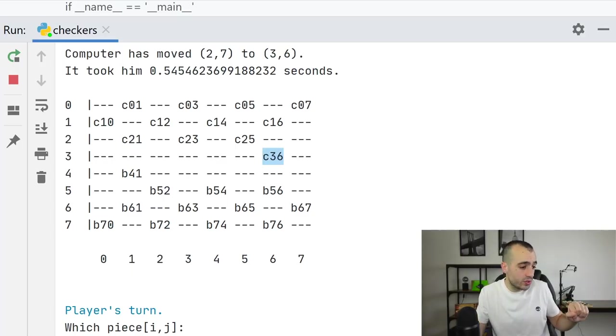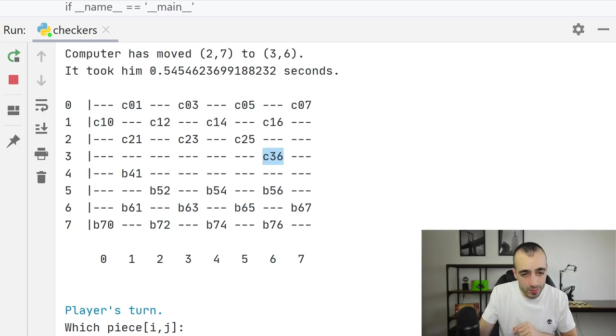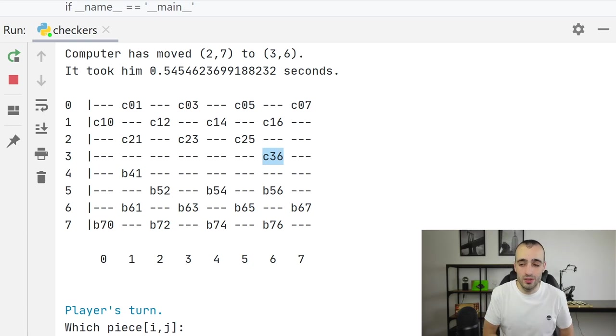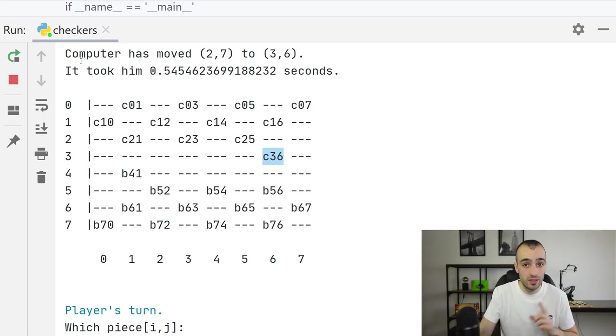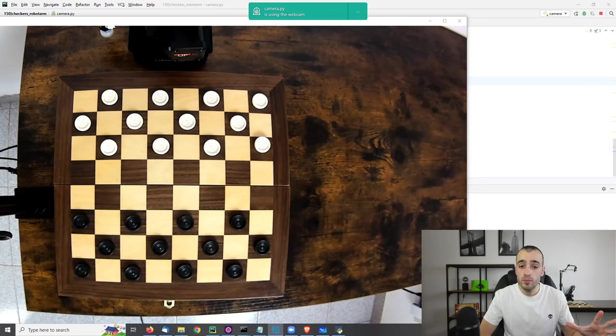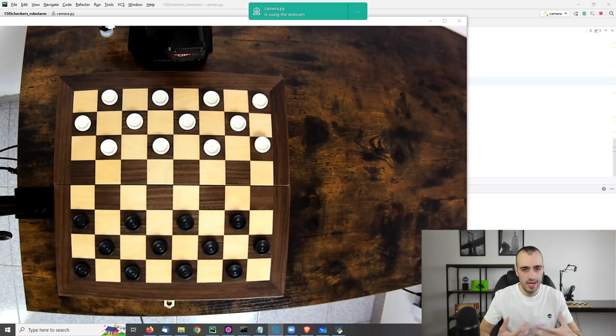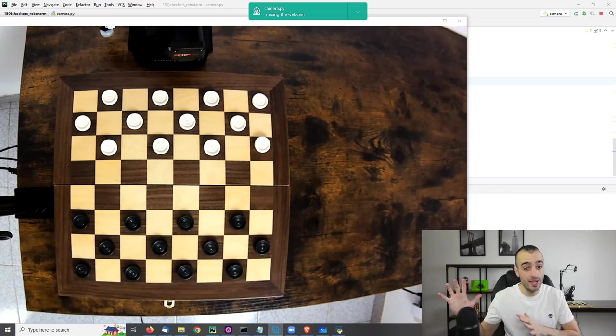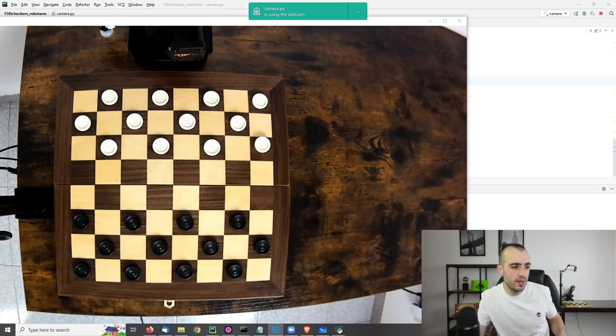Let's now go to the other step which is the computer vision part. How to detect what's happening on the checkers and how I went for that. Let's go. I developed the computer vision part using OpenCV mainly plus some other libraries for deep learning later. But first I started with OpenCV.